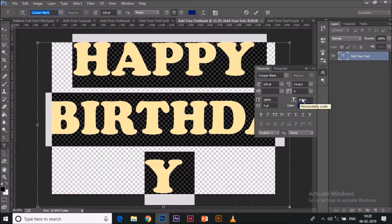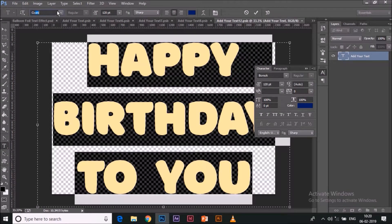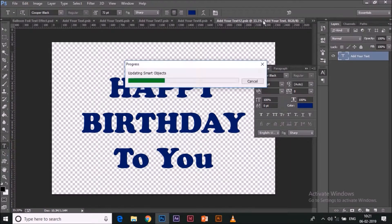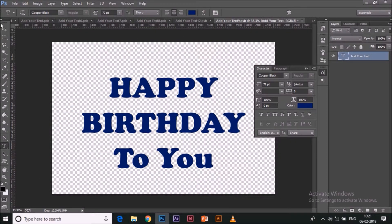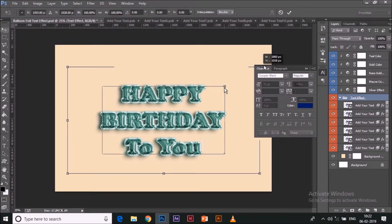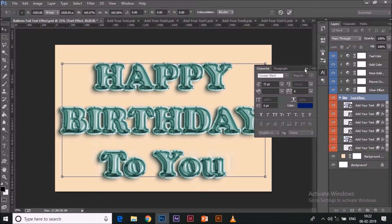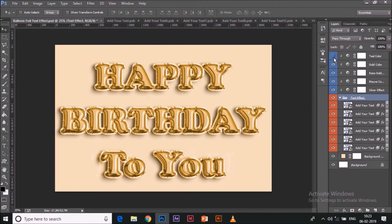I make 'Happy Birthday' all caps and 'To You' in sentence case across all the files — all the smart object files opened from the base file — and after each edit I Ctrl+S to save. Back in the main file, 'Happy Birthday To You' has changed. Since the font size was small, you can resize it by selecting the group text effect layer and using the bounding box. Make sure 'Show Transform Controls' is on so you can see and drag the bounding transform box.